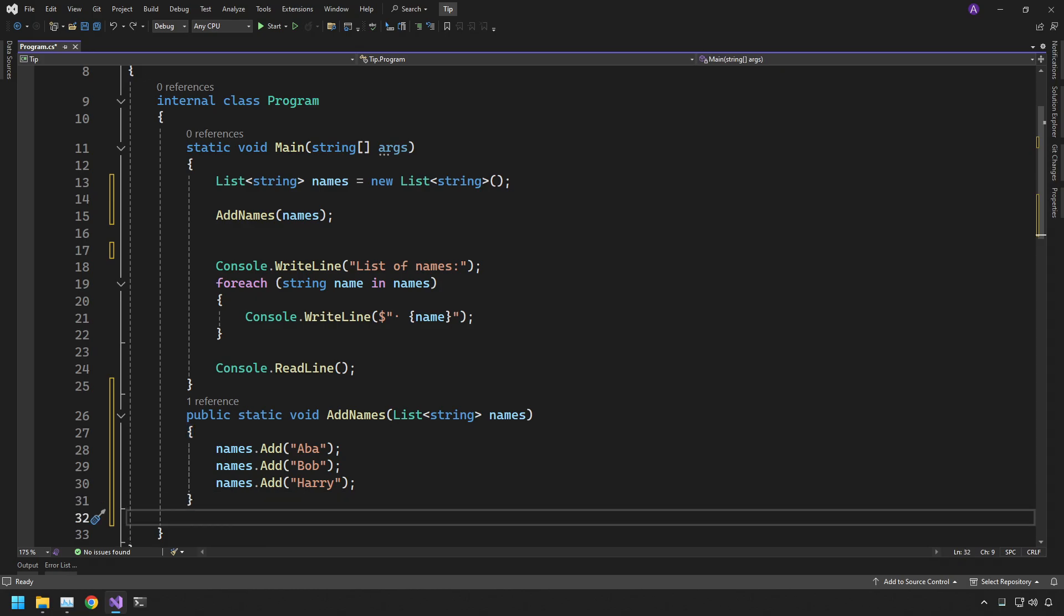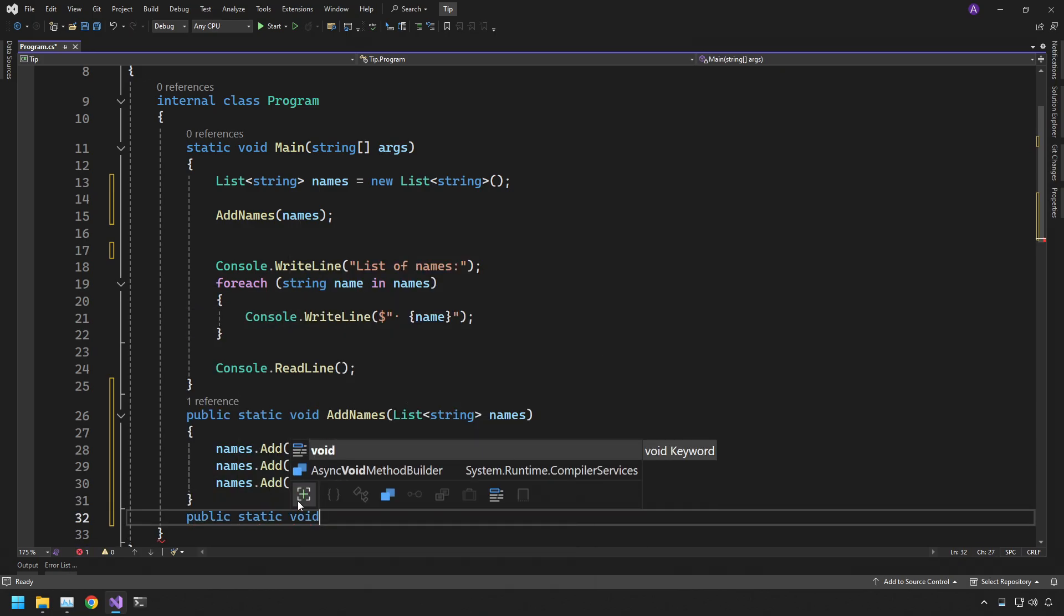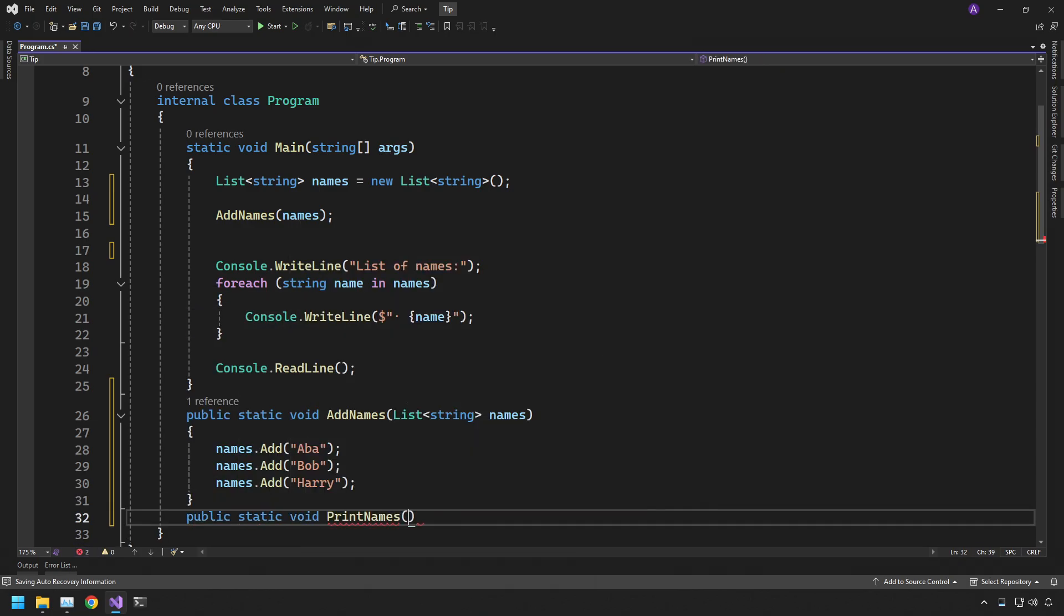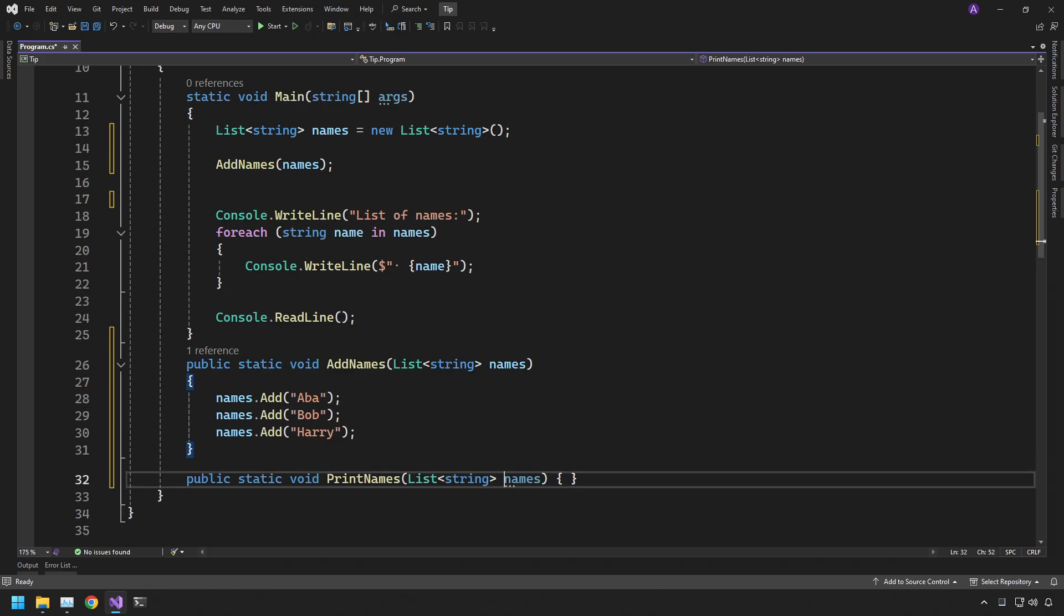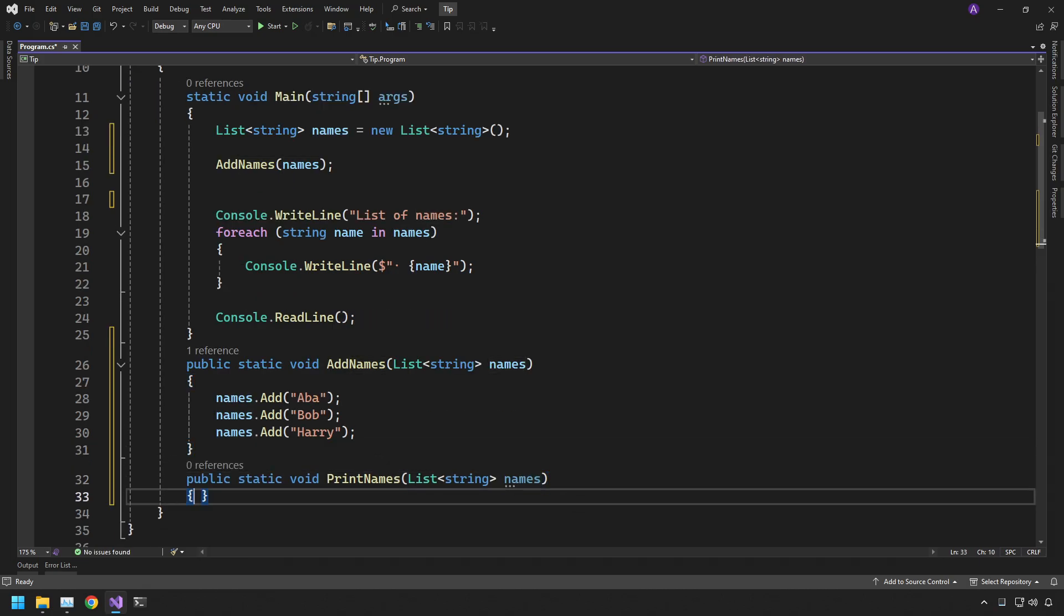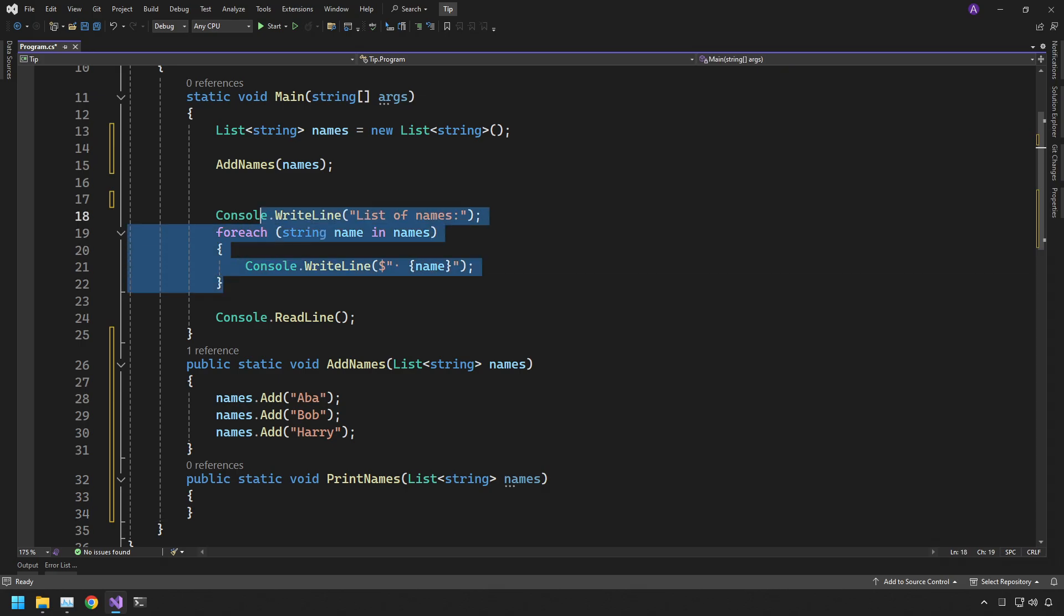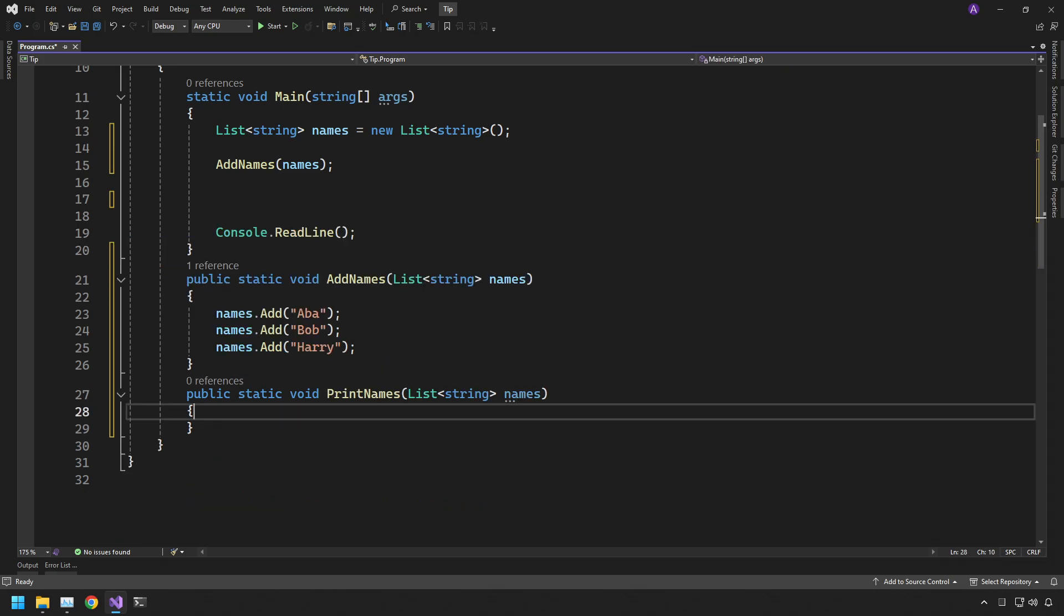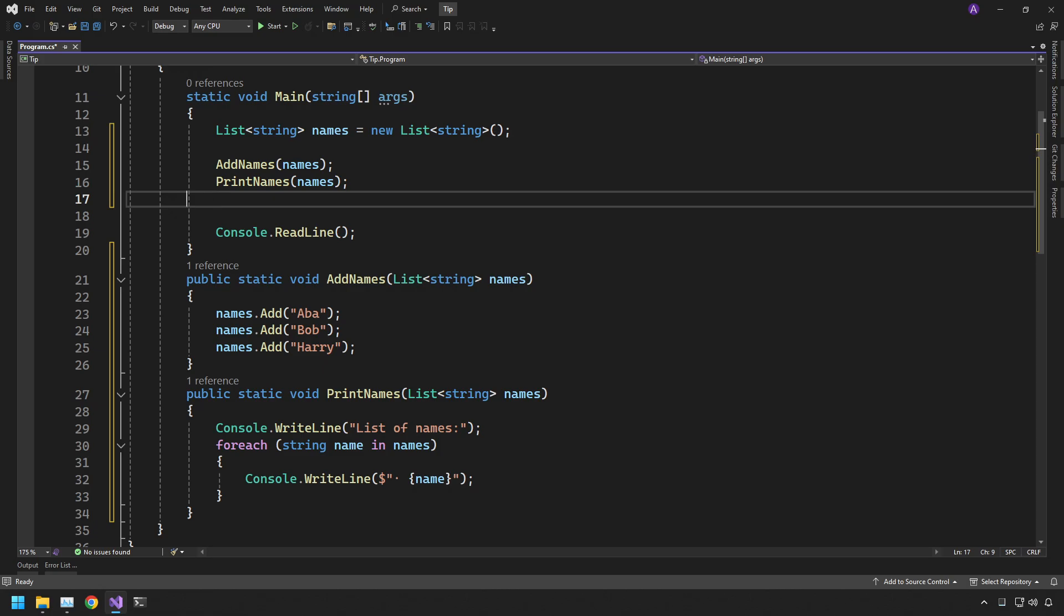Now let's do the next one. So we can say public static void, and we can do print names and do exactly the same thing. We have a list of string and we have a names parameter. Put the curly brace on the next line and simply take this code and drop it inside here. And then we can call print names and add the names variable.